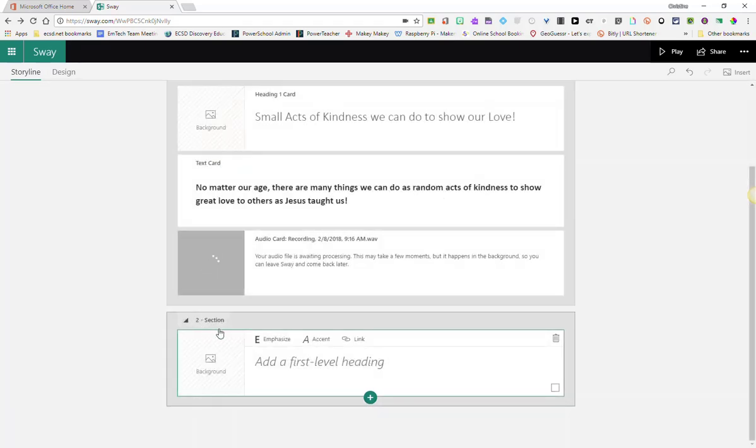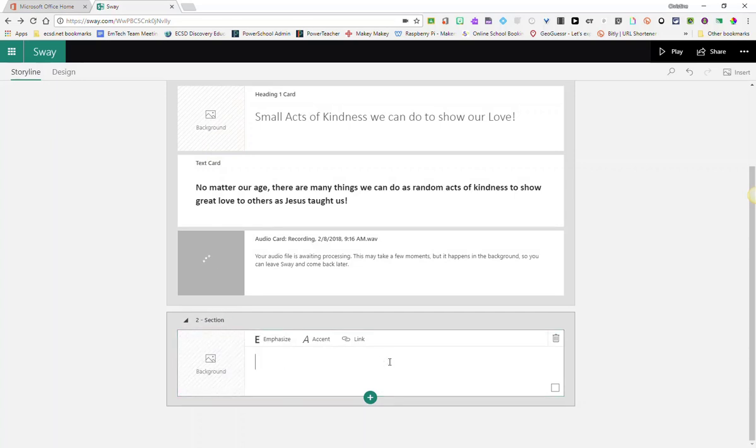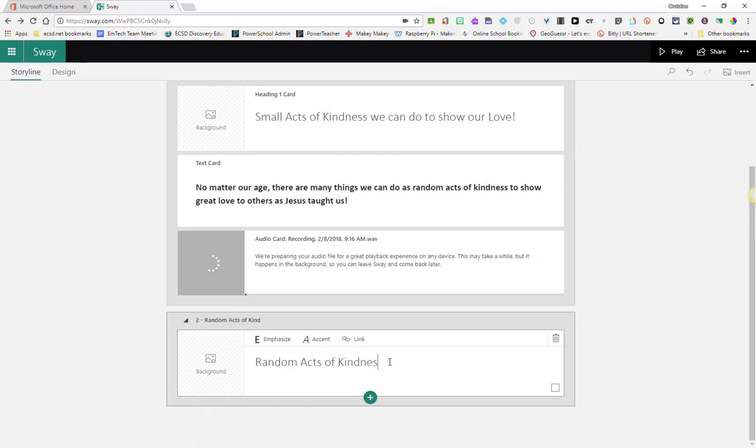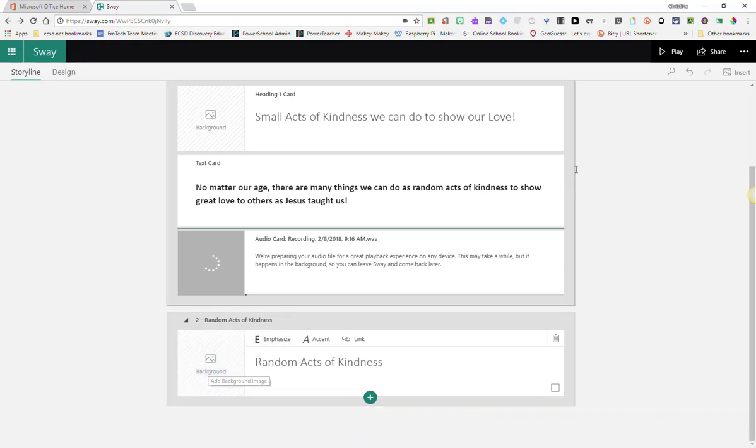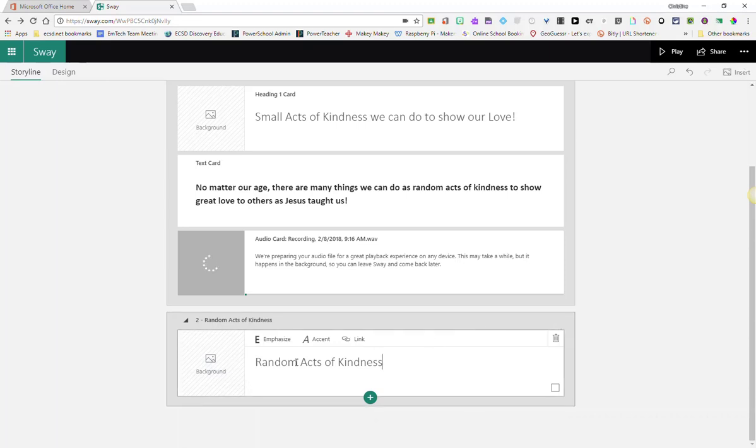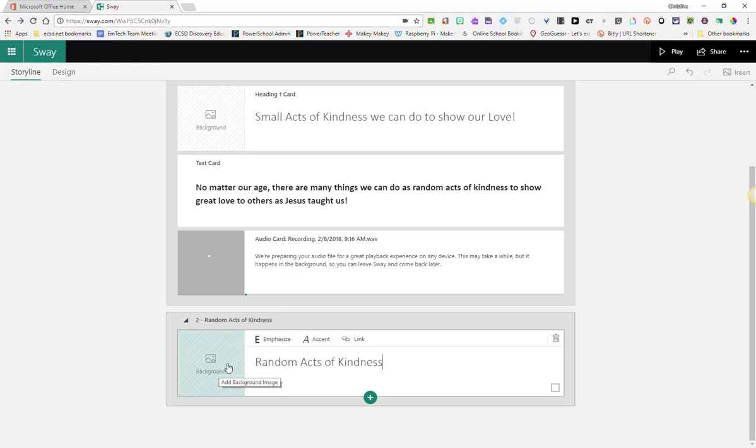Notice that this creates a new section in my Sway. I'll show you how it looks in design once we've done that. So let's add a heading. And again, I could choose to add a background image by clicking add background image here on the card or clicking the insert menu and searching for an image, an appropriate image that would work with this card.